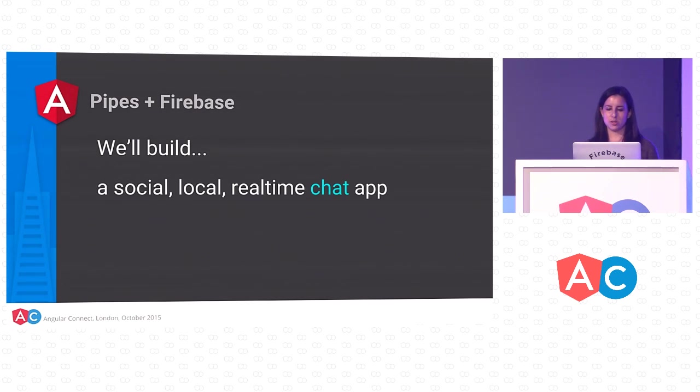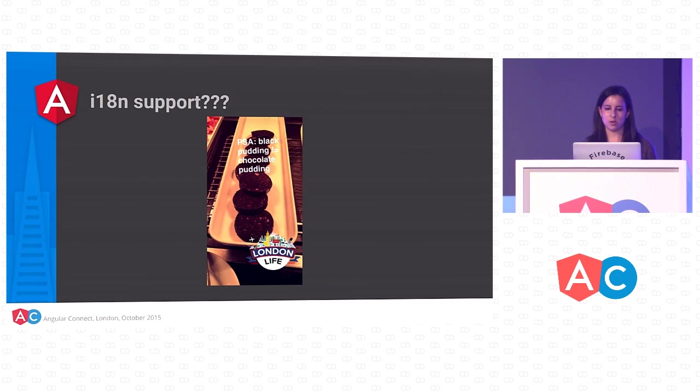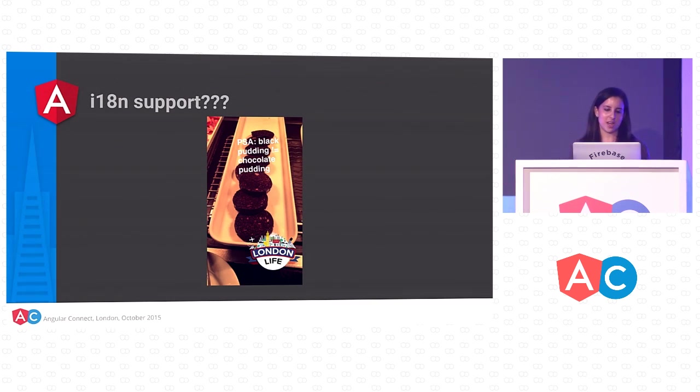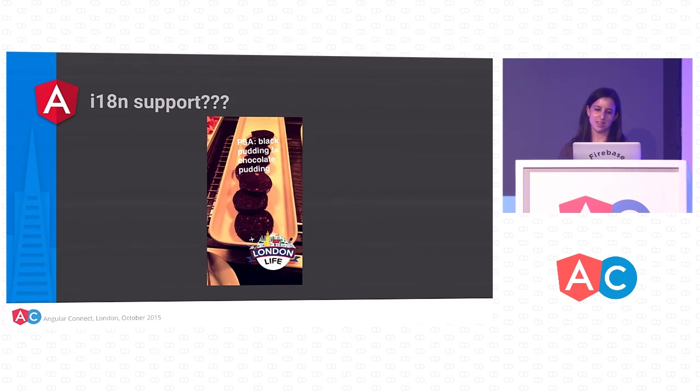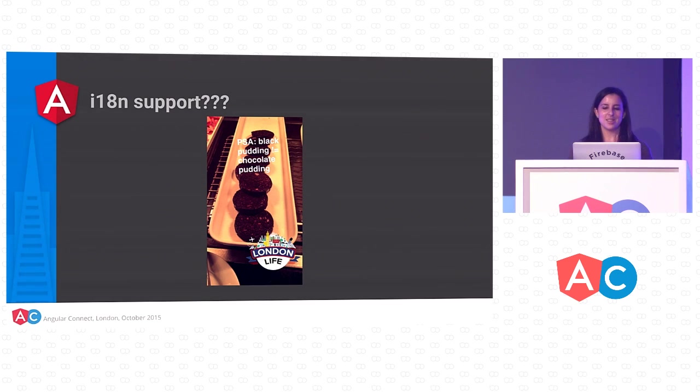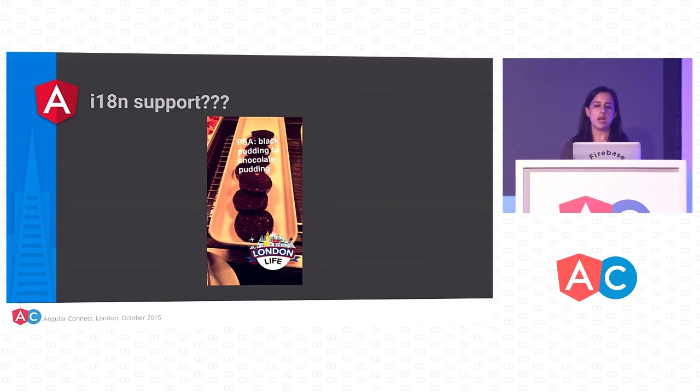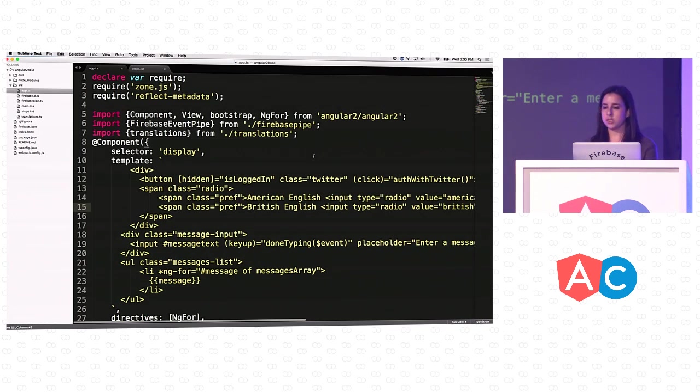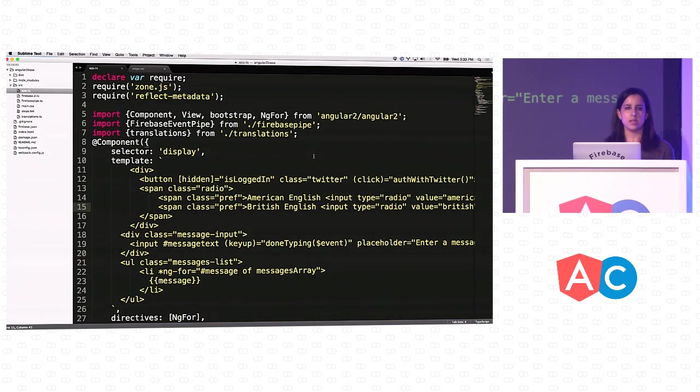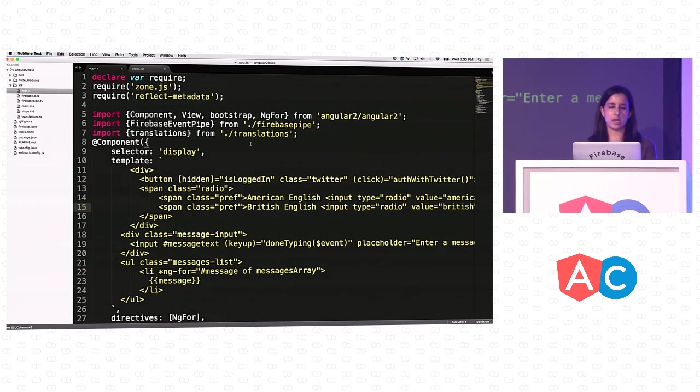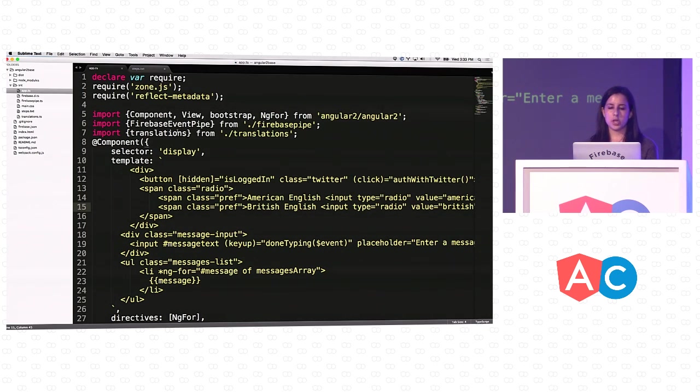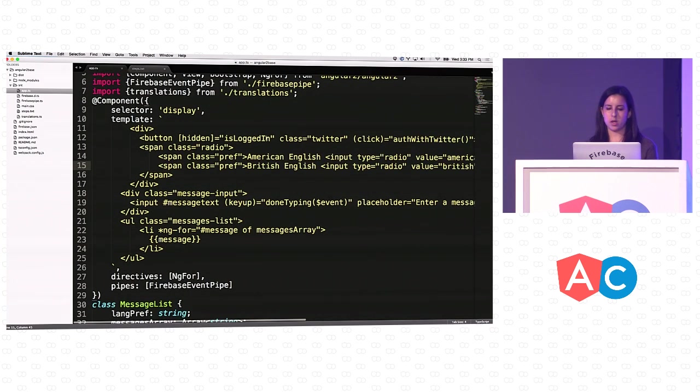We're all here because we like programming, so we're going to write some code together. We're going to build a social, local, real-time chat application with internationalization support. What do I mean by internationalization support? Well, as you can tell from my accent, I'm not from the UK. And I've noticed there's a couple phrases and words that translate a little bit differently. Yesterday at breakfast, I discovered that black pudding is, in fact, not chocolate pudding, which was an interesting discovery for a vegetarian. So we're going to build an app that'll basically be a chat app that translates some of these keywords and phrases, and you'll authenticate with Twitter. I've got a basic version of this app ready to go that doesn't use Firebase yet. It just stores the data in a local array. I'm just going to walk through what I have. Everything I'm going to be writing is in this app.ts file. I'm importing this Firebase pipe, but I haven't used it yet.